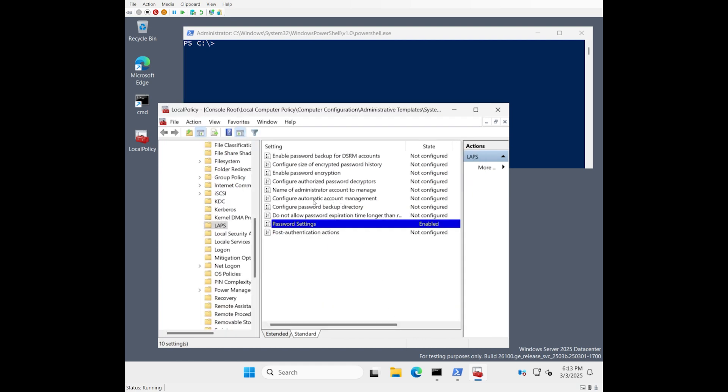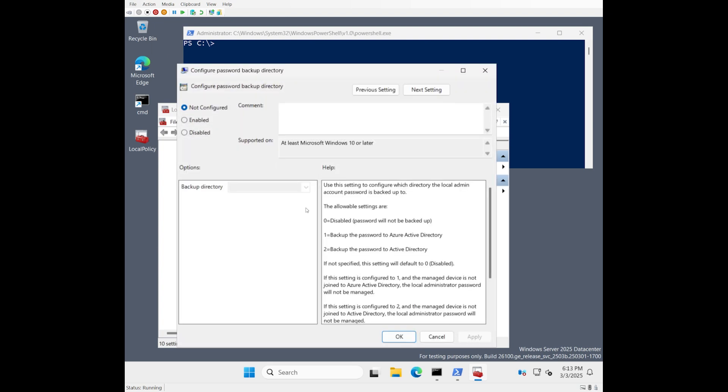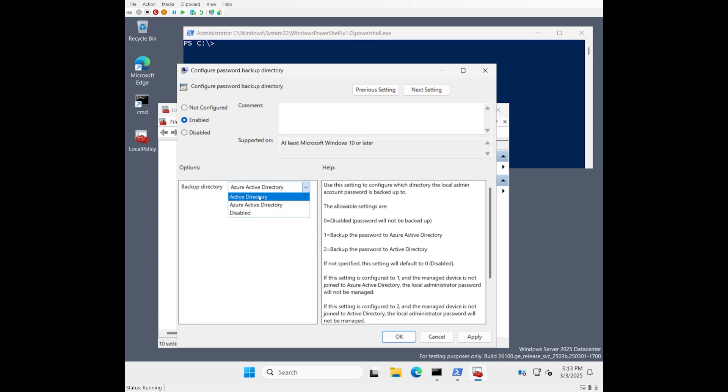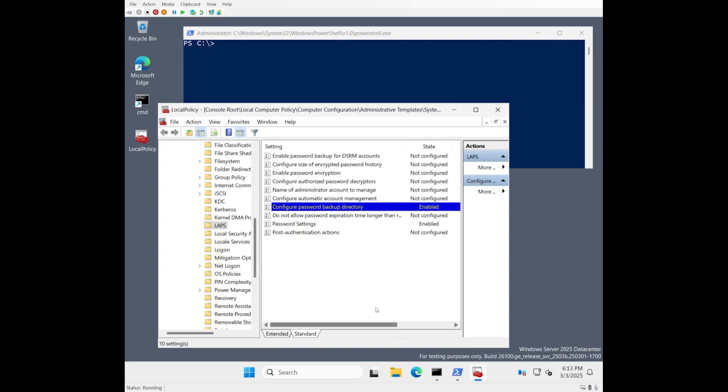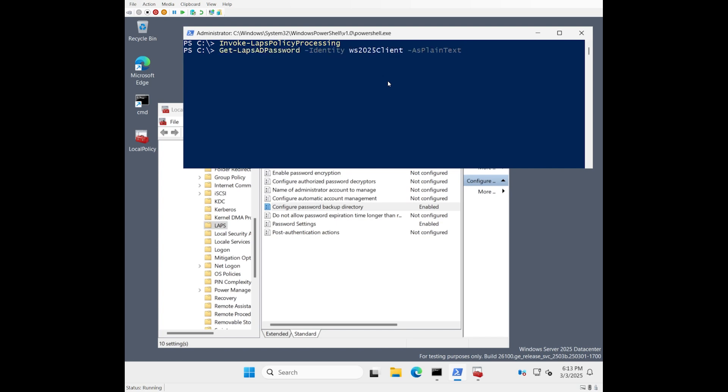Now, we're going to configure a password backup directory. This machine, this target, is joined to an on-premises Active Directory domain controller. So we'll select that and we'll just make sure the policy is run and then we'll retrieve the password.